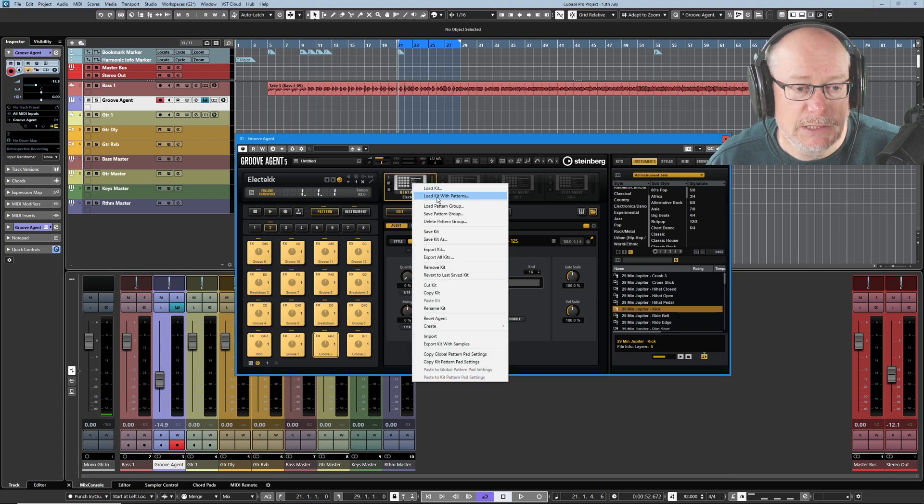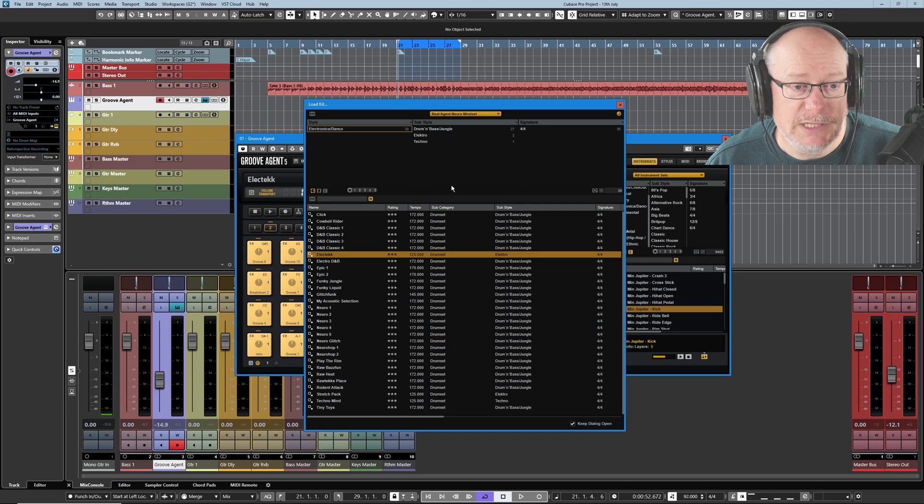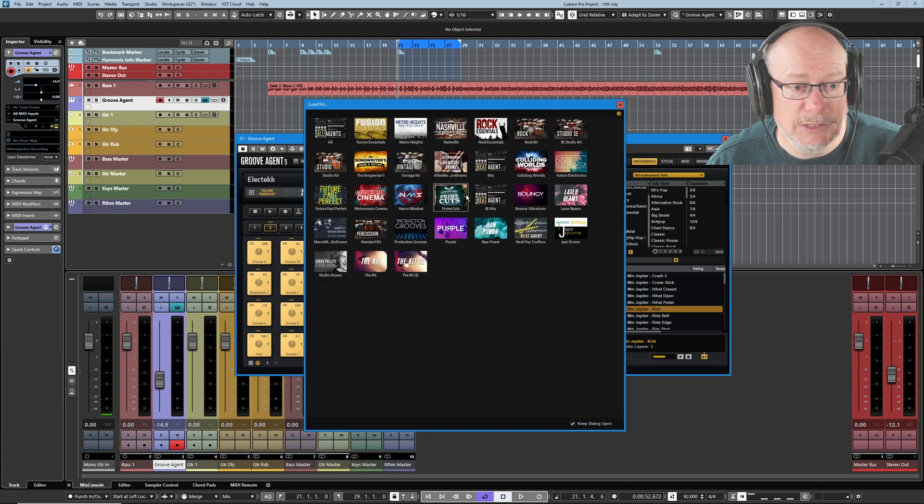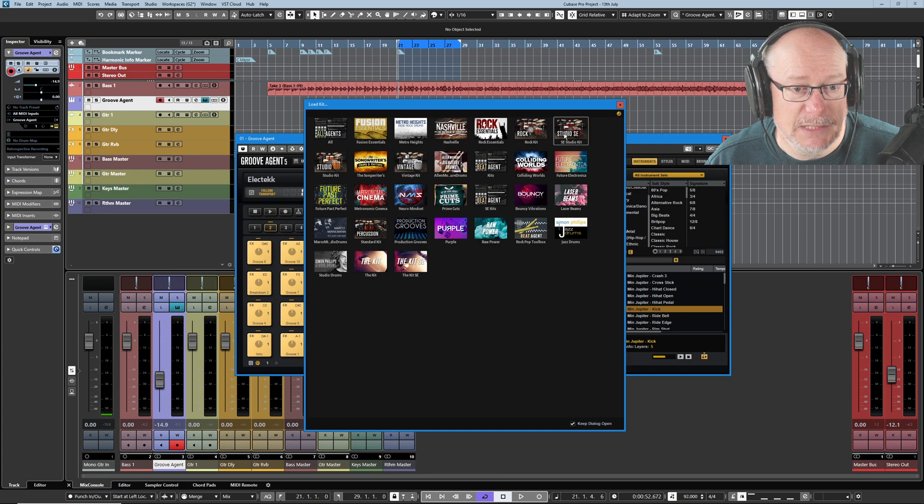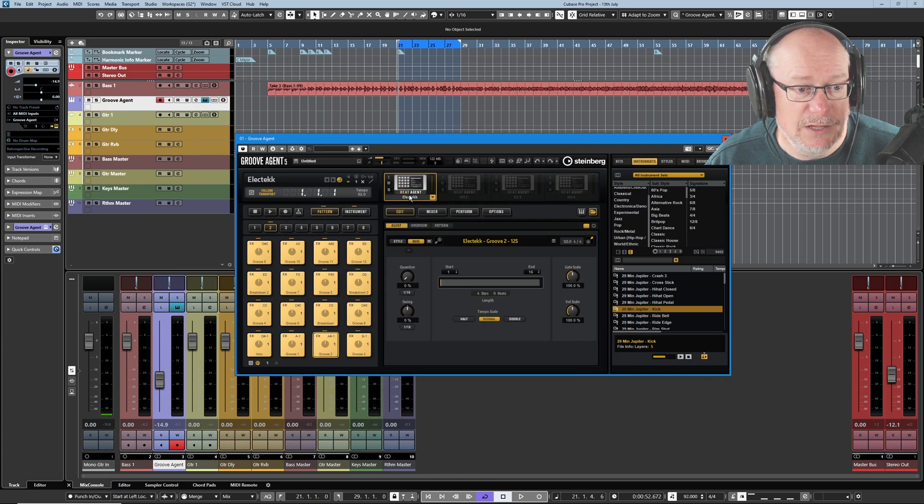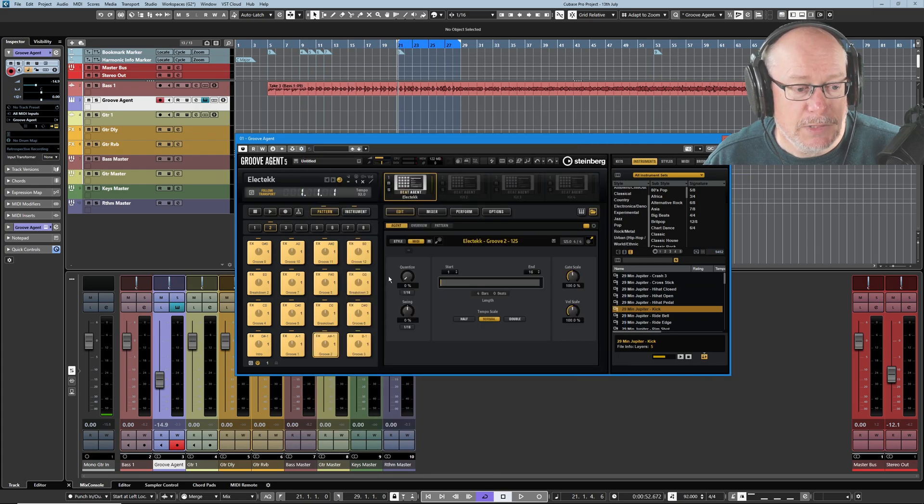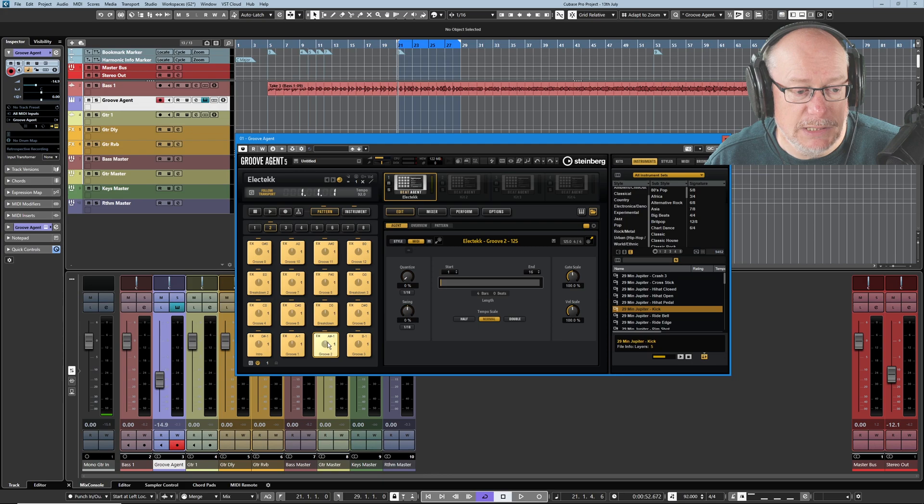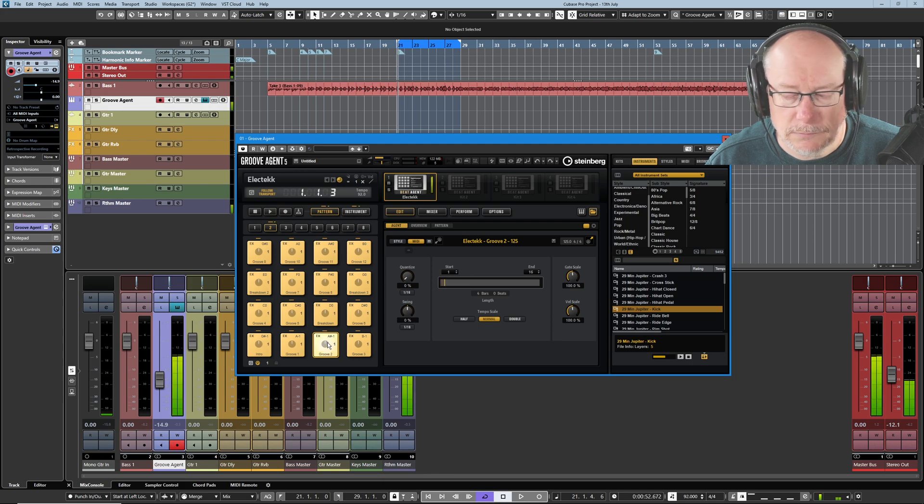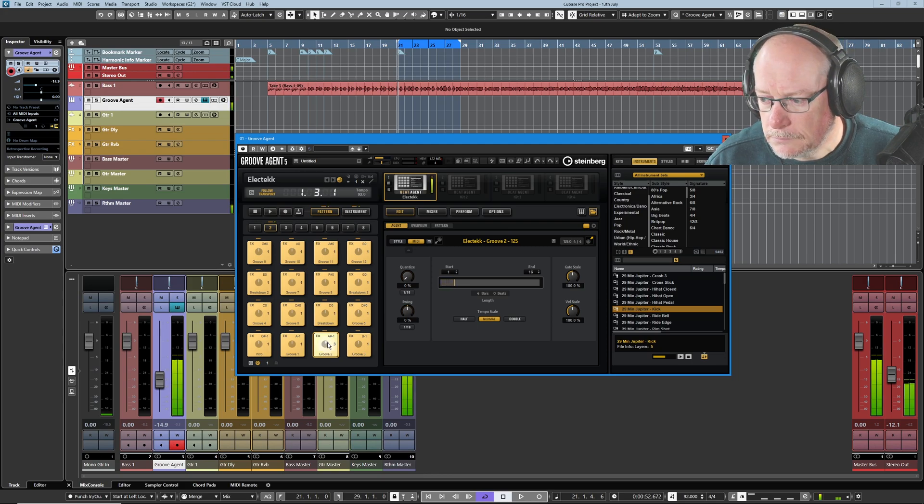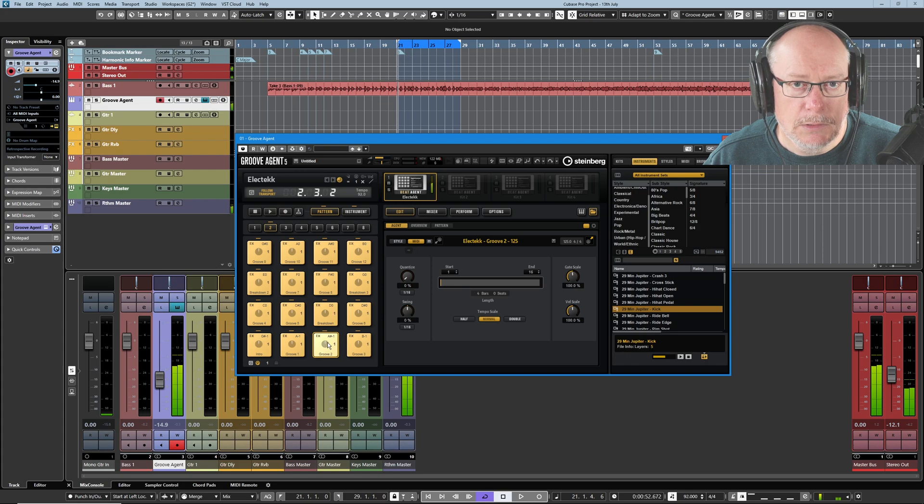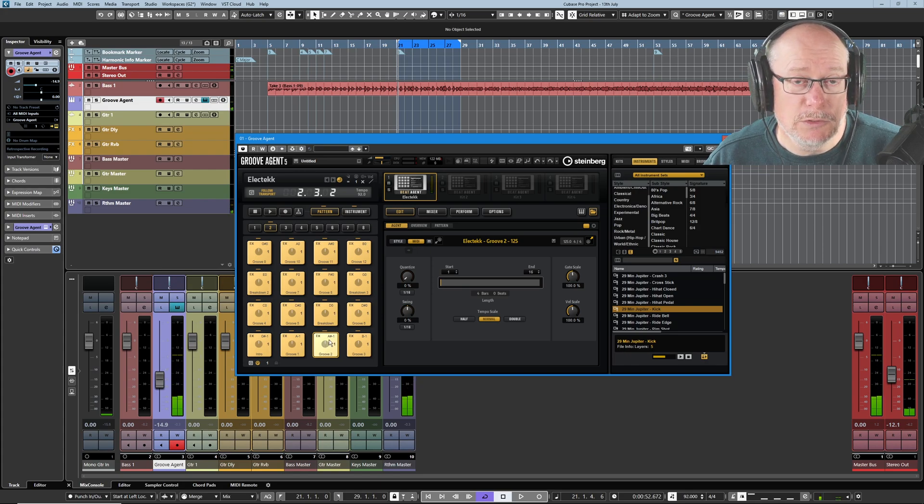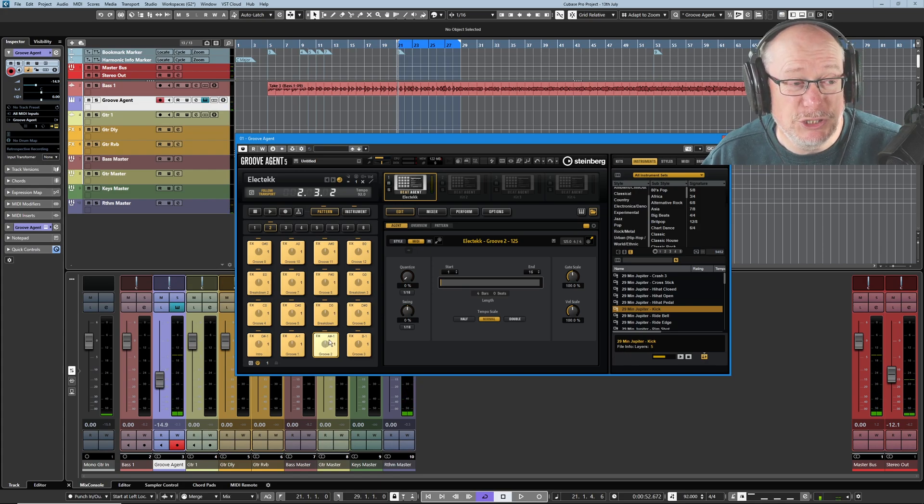Here I have loaded a preset from the Neuromindset expansion and everything I'm going to use today is going to be in that expansion. The preset itself is called ElecTech and it sounds like this. There's melodic content, there's vocals, there's all sorts of stuff that I don't generally want in a rhythm.